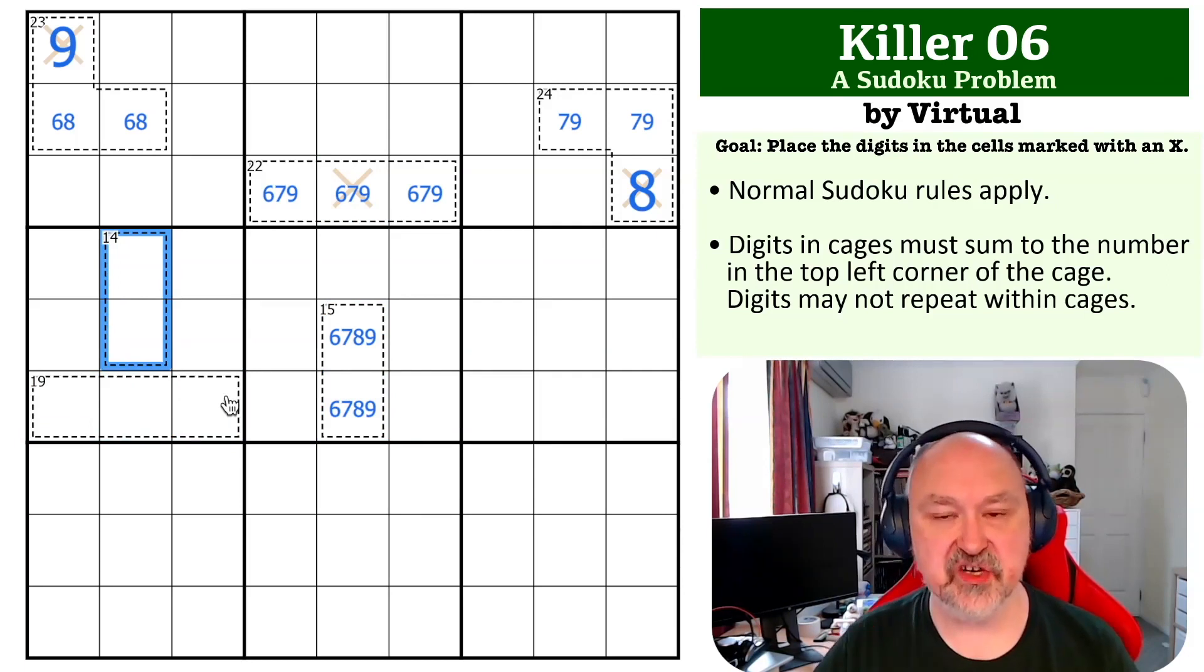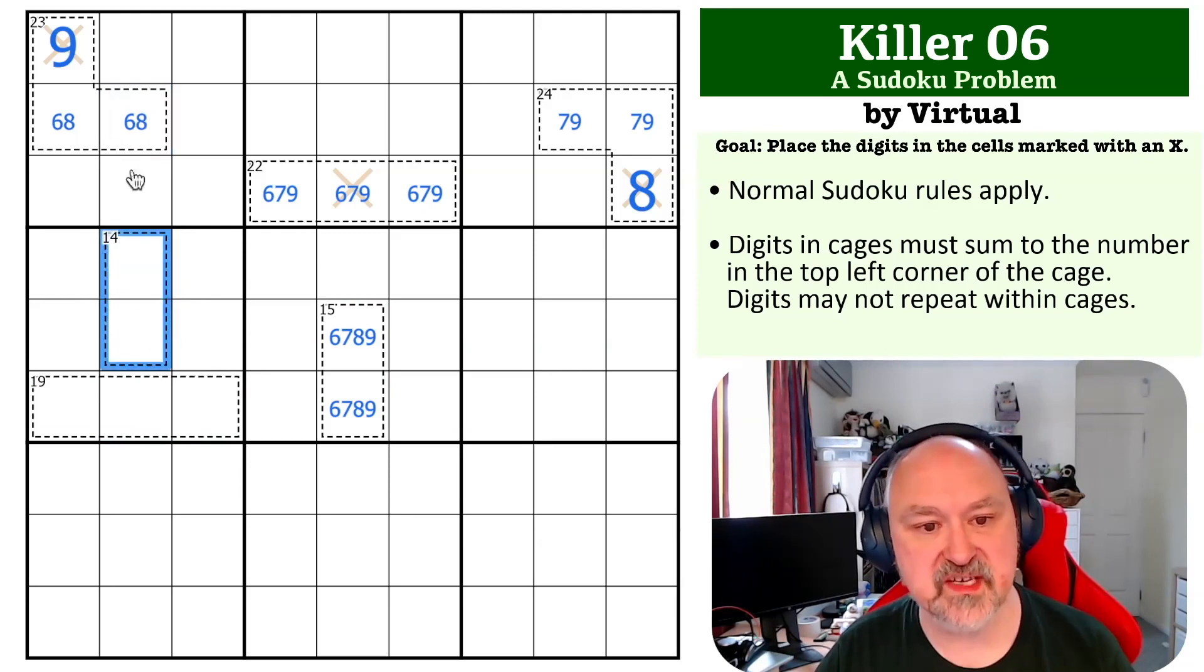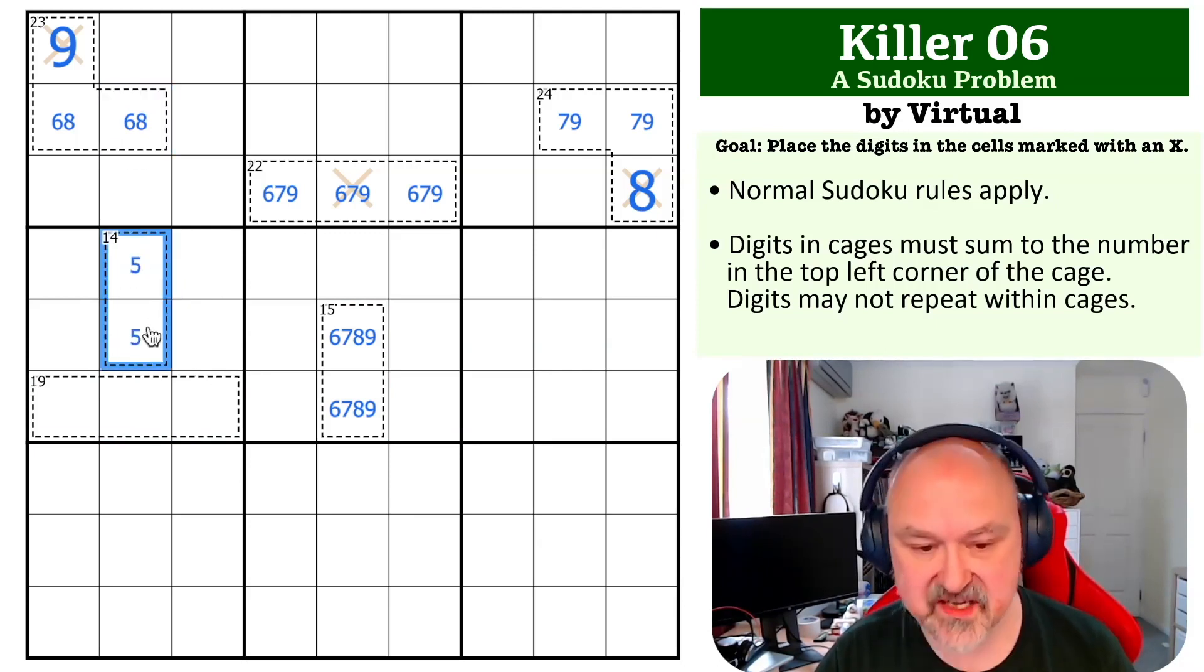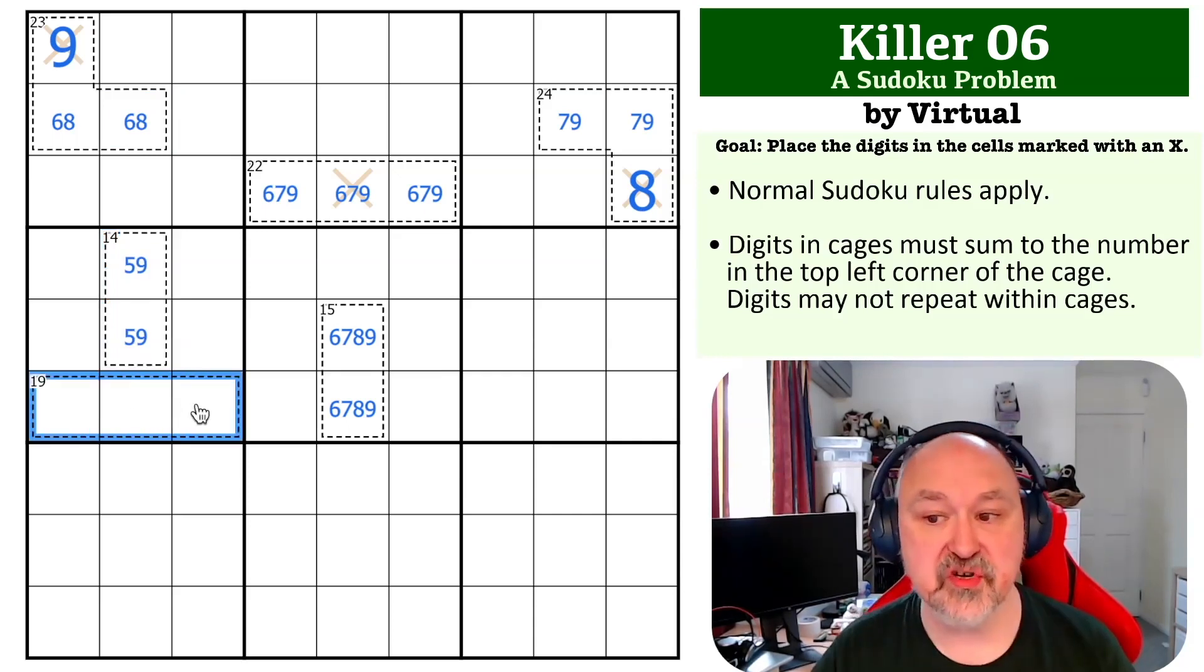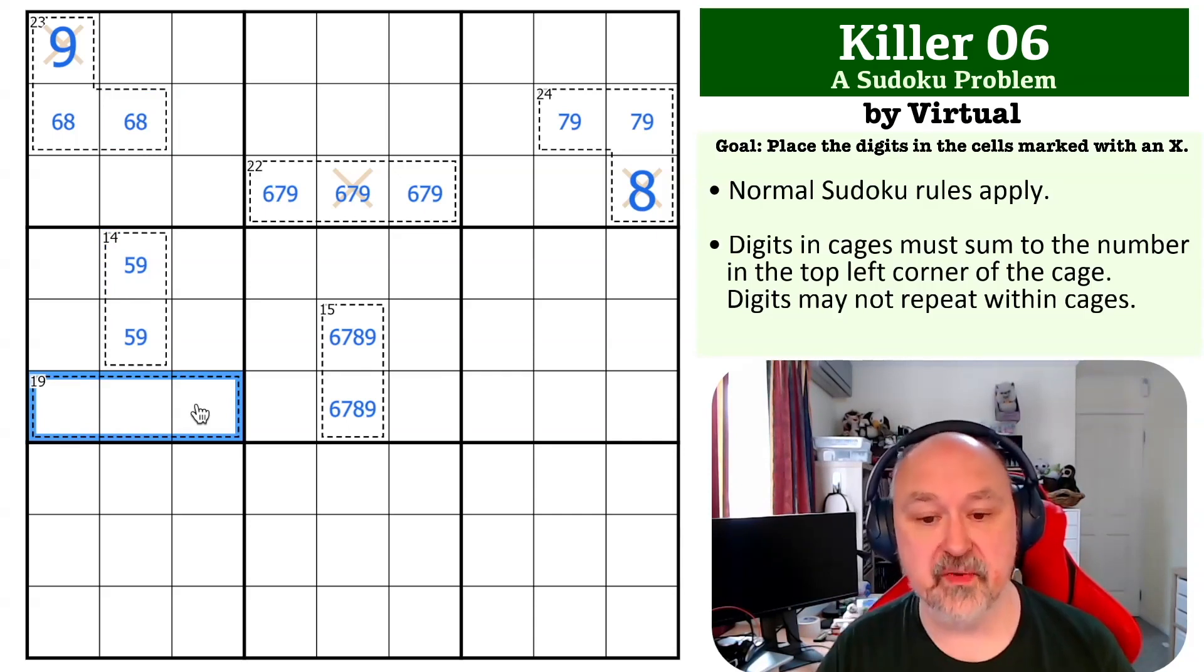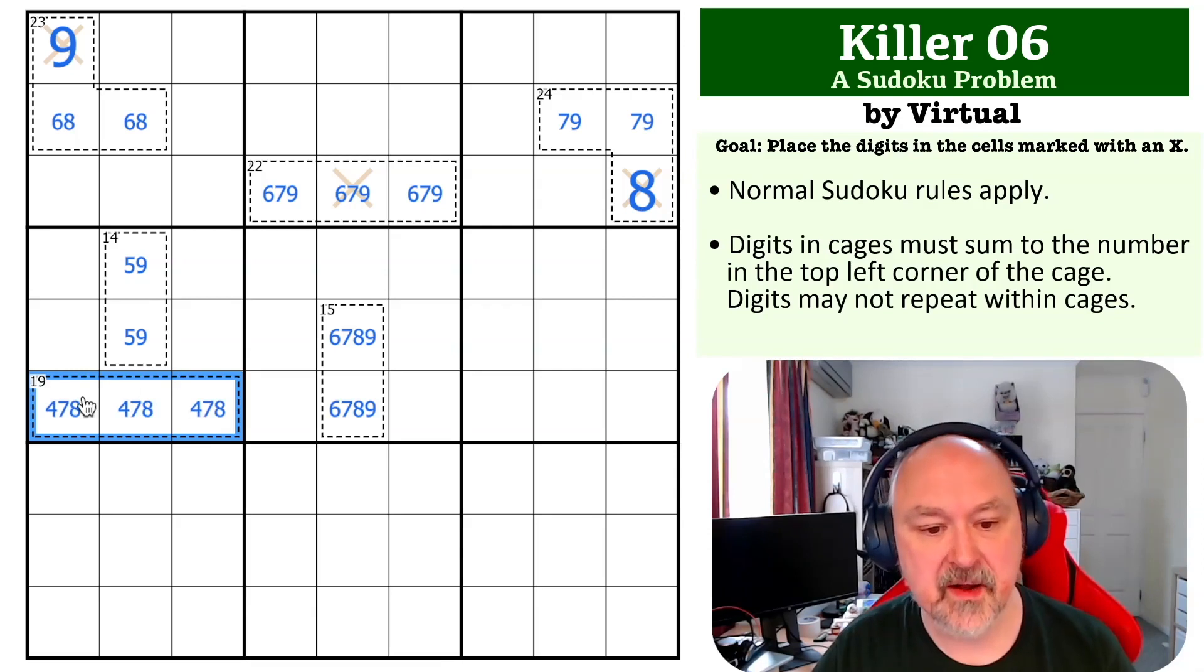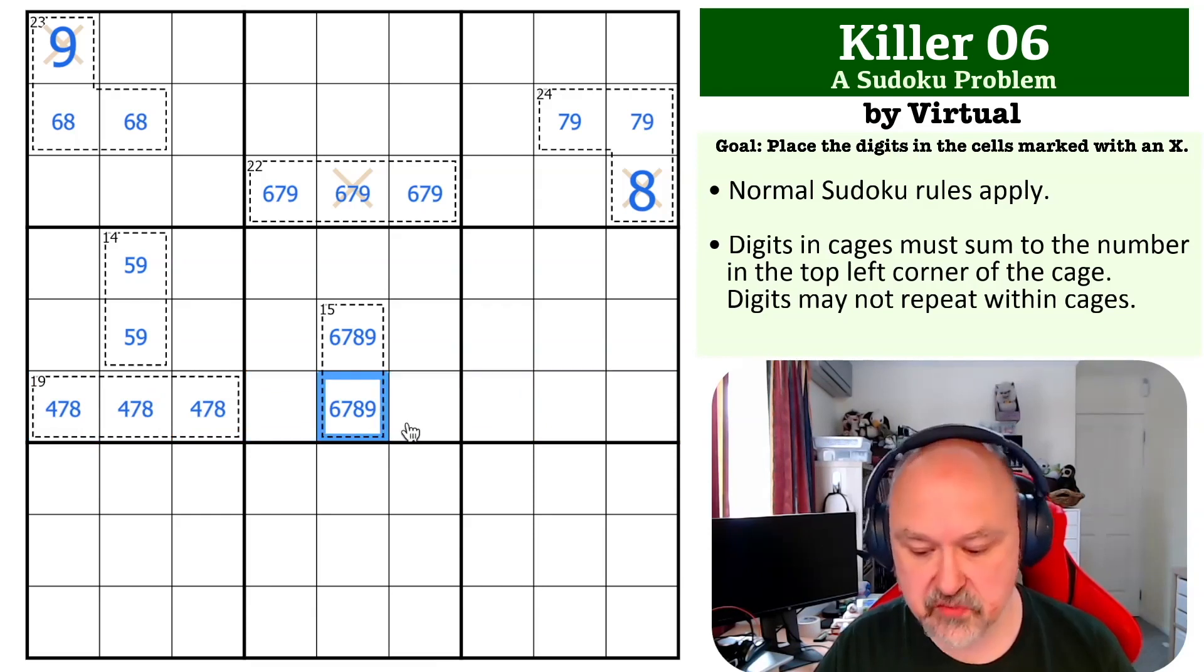Now a 14 cage can only be made up two ways, six, eight or five, nine, but it can't be six, eight because if it was six, eight, that cell would have no value. So this has to be five, nine. Now this 19 cage is restricted because you can't put a nine in it and you can't put a five in it. So there's only one possible combination for this cage, four, seven and eight. And because seven and eight have to go into these three cells, you cannot put a seven, eight anywhere else in this row.